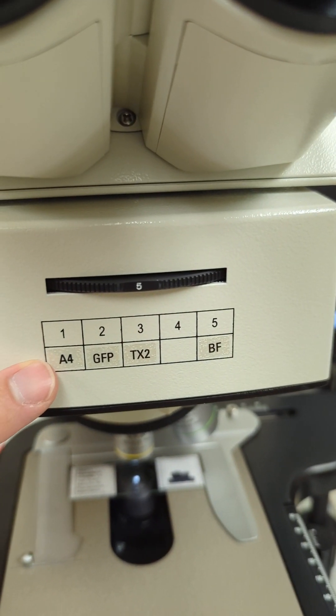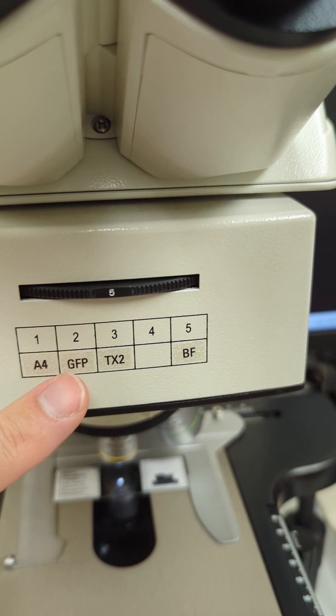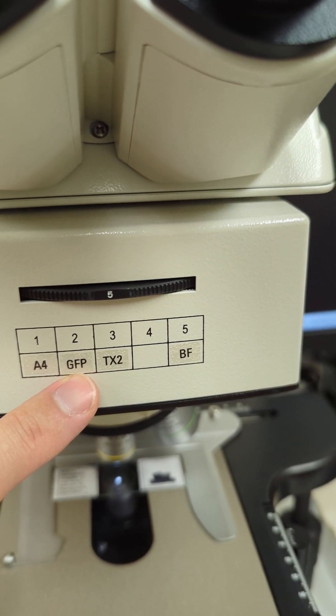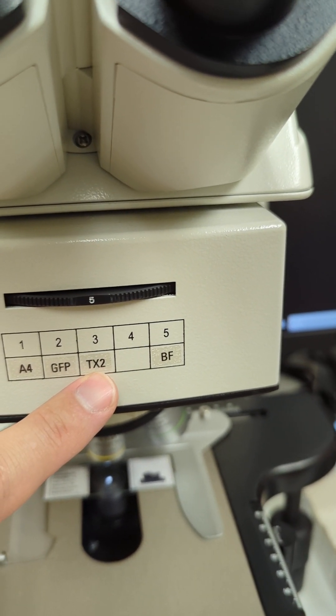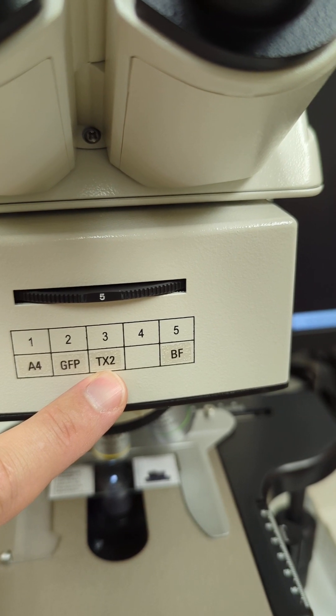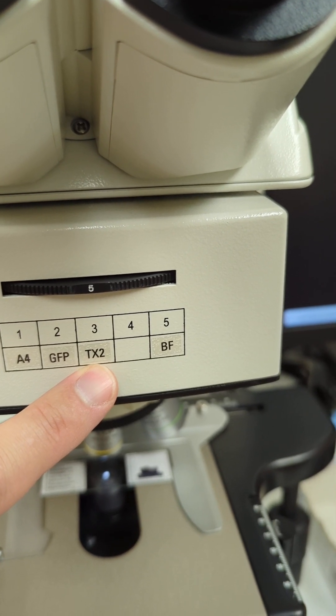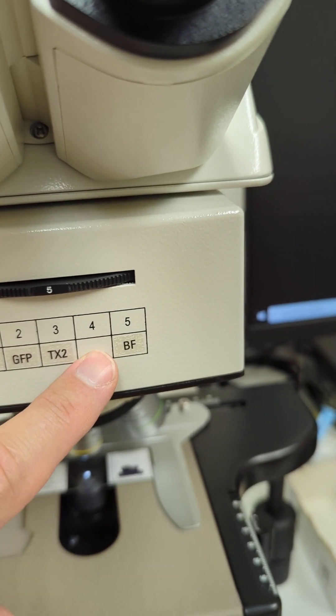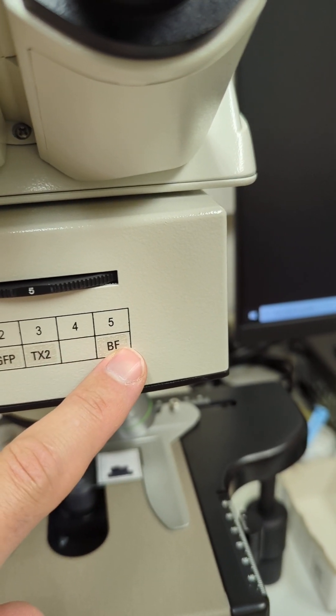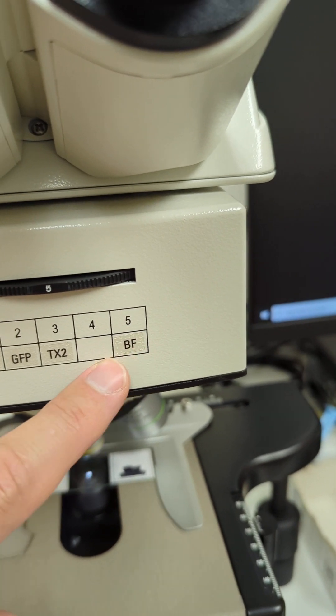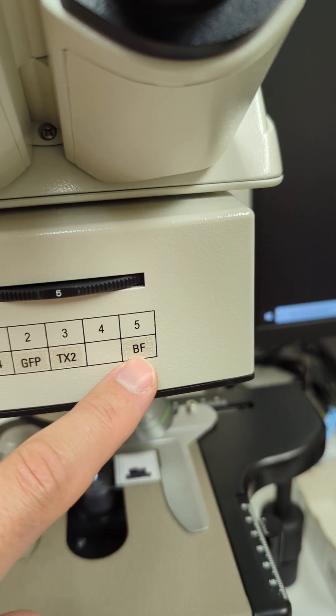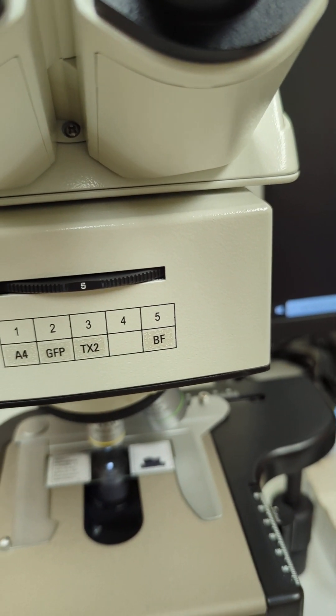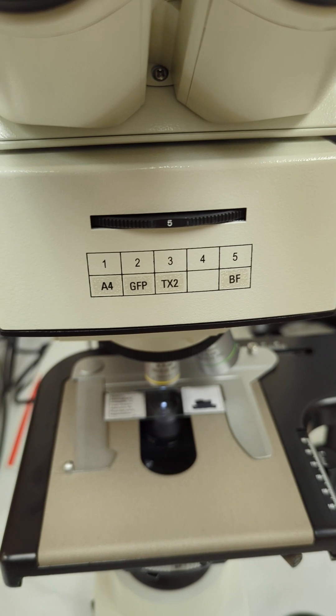DAPI is A4, GFP is GFP green fluorescence, and TX2 is Texas Red. And then this is an empty spot. We call it number five brightfield.